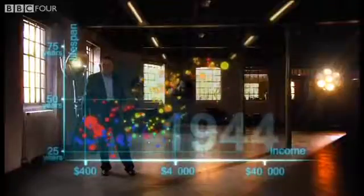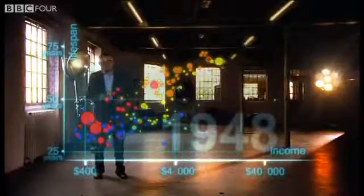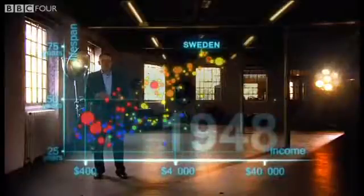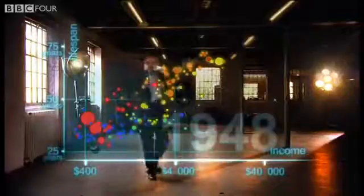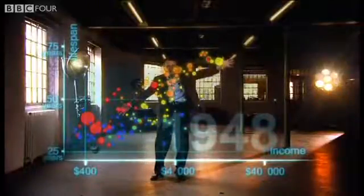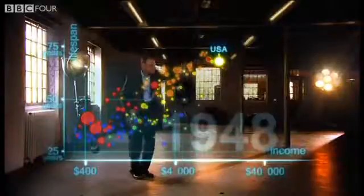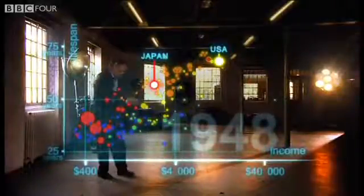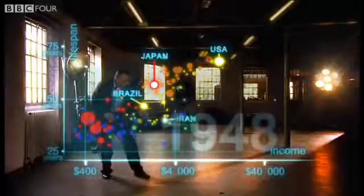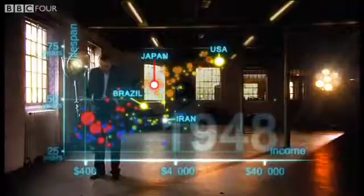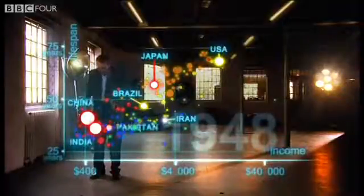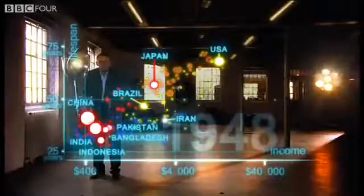After the tragedies of the Second World War, we stop to look at the world in 1948. It was a great year — the war was over, Sweden topped the medal table at the Winter Olympics, and I was born. But the differences between countries were wider than ever. The United States was in front, Japan was catching up, Brazil was way behind, Iran was getting richer from oil but still had short lives, and the Asian giants — China, India, Pakistan, Bangladesh, and Indonesia — were still poor and sick down here.